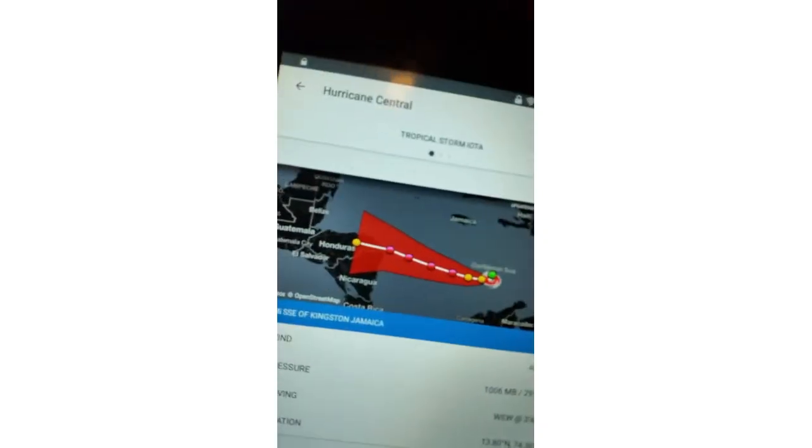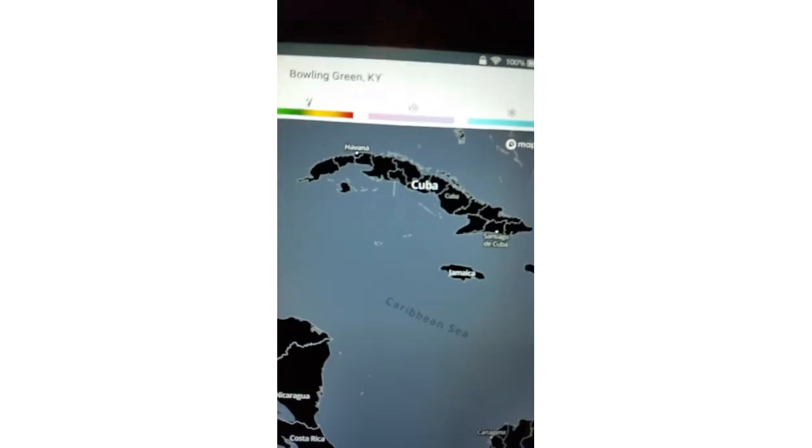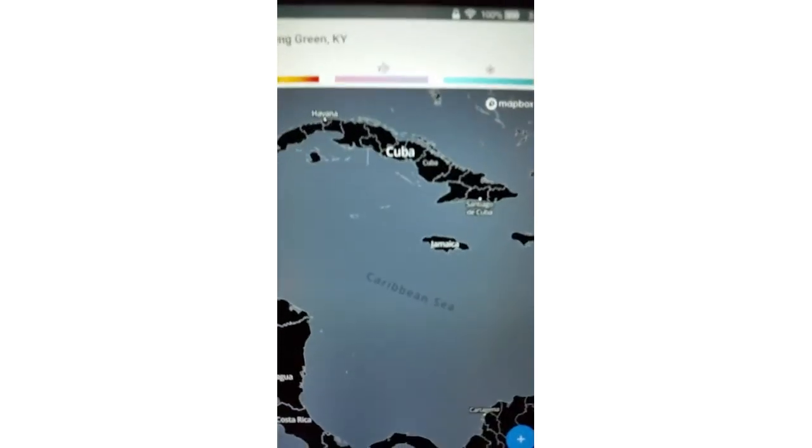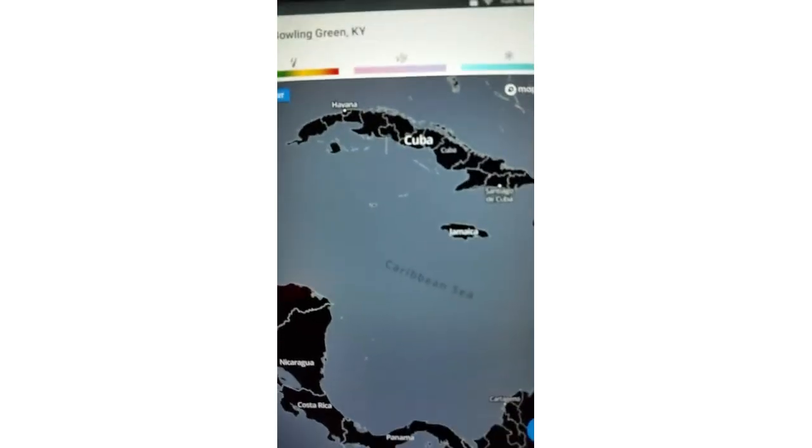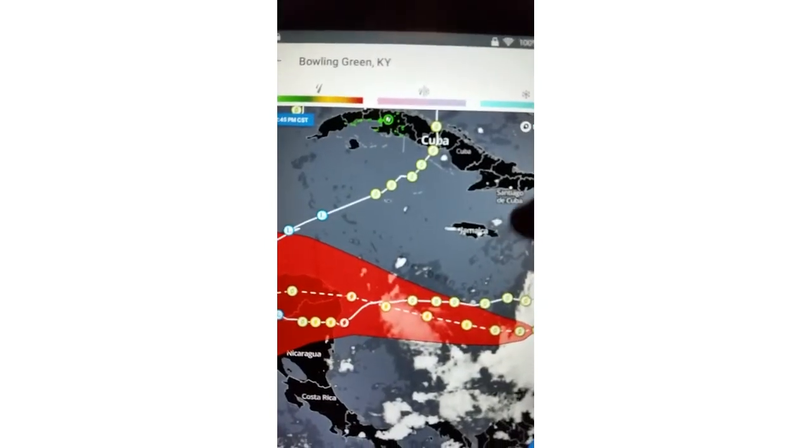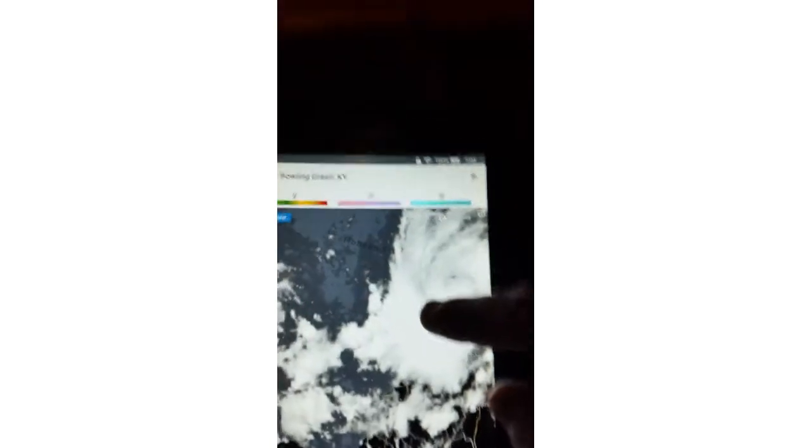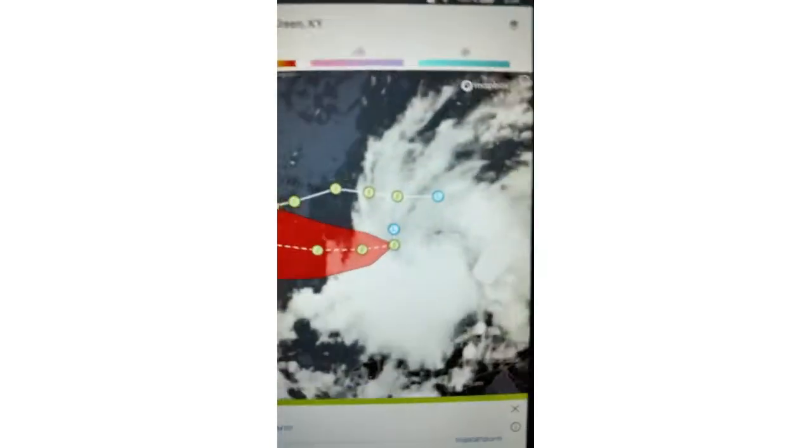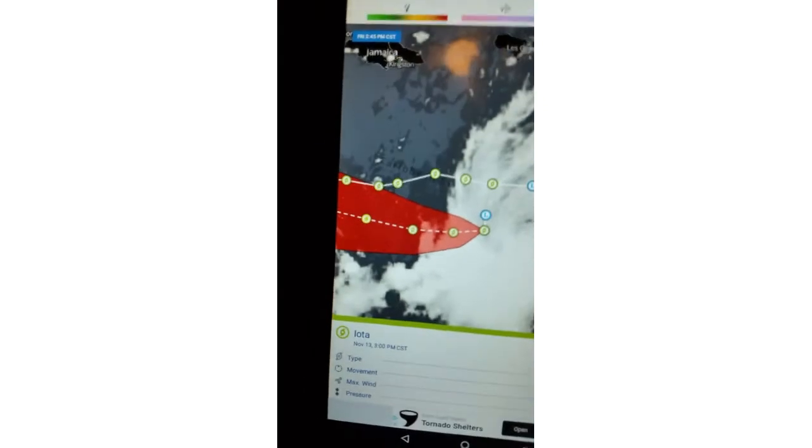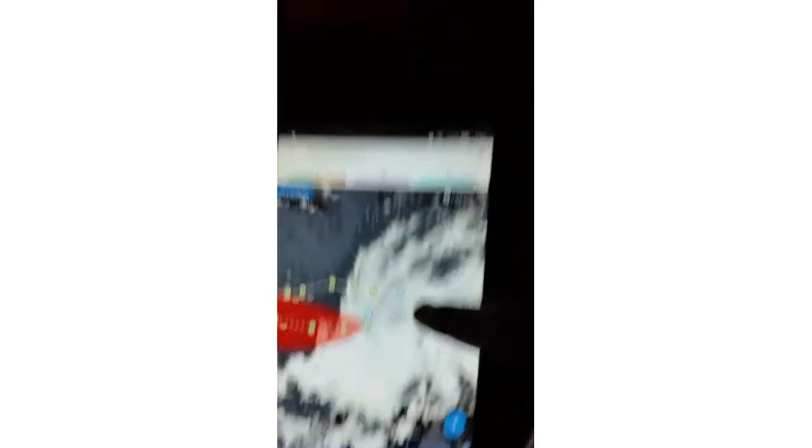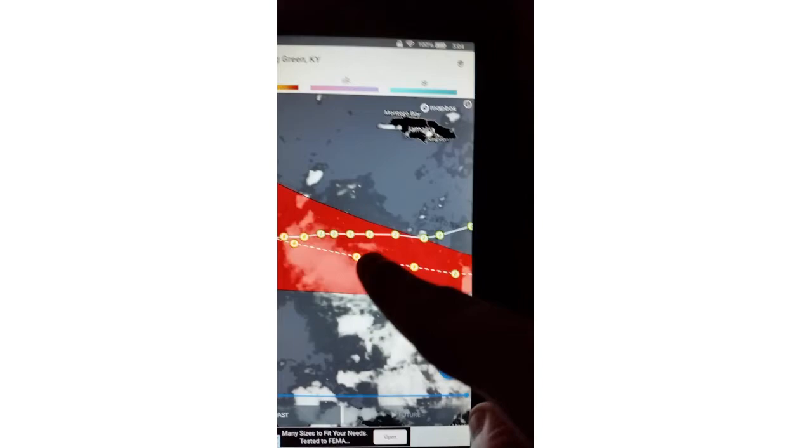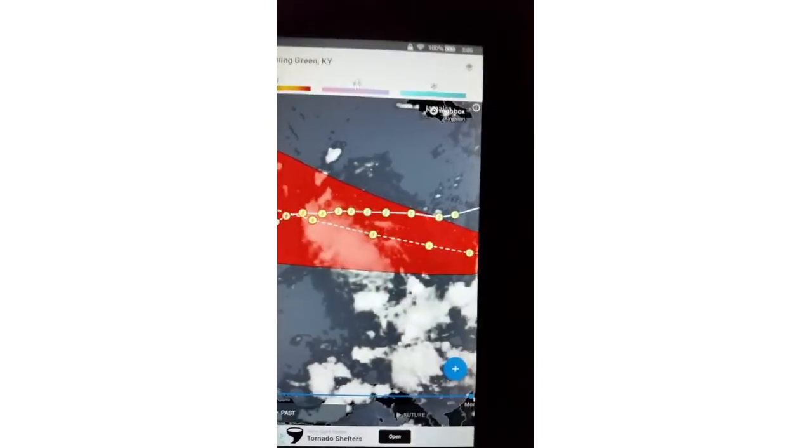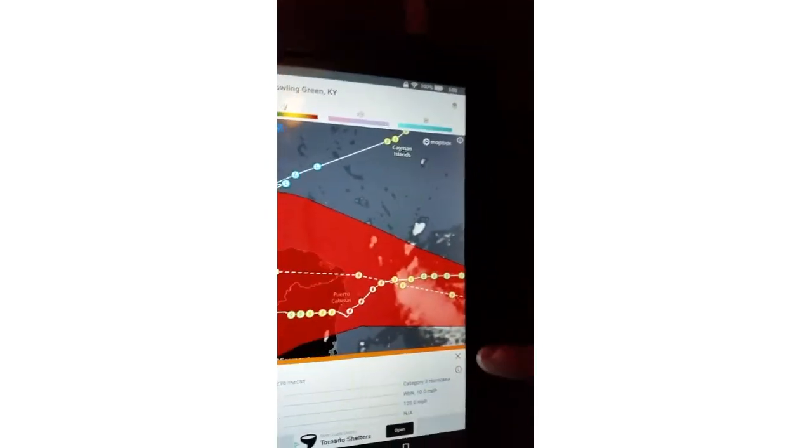You can see where it currently is, and you can see its tracking cone. I will go ahead and go into it. This is it currently. As you can tell, the NHC is expecting another major hurricane. Another major.